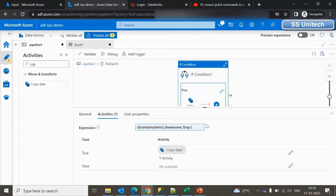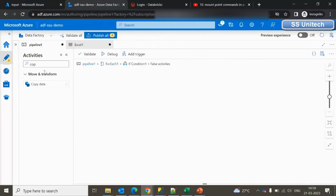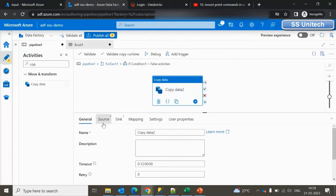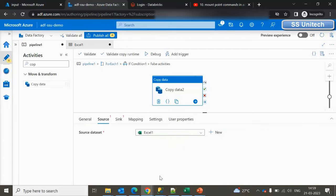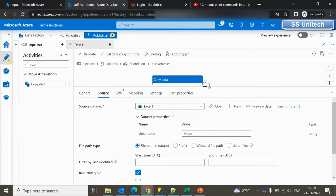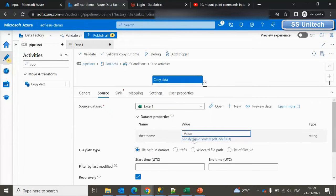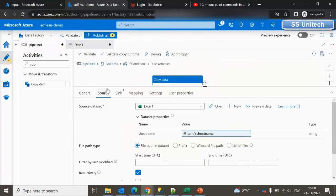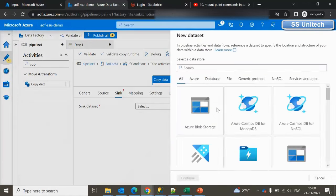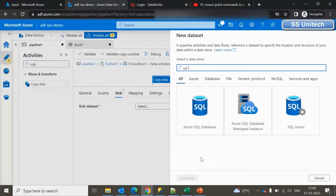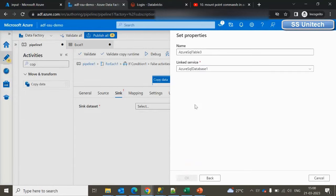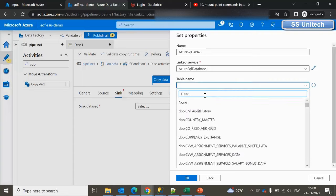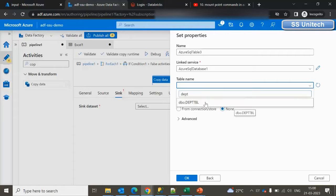If the condition is not true, we handle the False branch. Under False, add another Copy Data activity. For the source, use the same Excel dataset we created — Excel 1 — since the sheet name is dynamic and will come from `item().sheetName`. For the sink, create a new Azure SQL Database dataset, select the linked service, and this time select the department table — 'department_tbl' — and click OK.